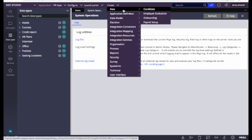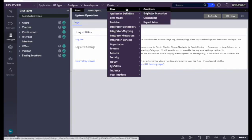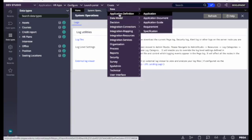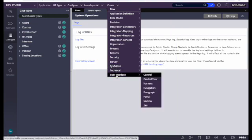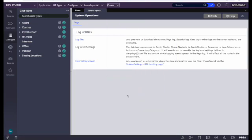The next navigation item is the Create button. From here we can create rules as well as case types — we can create a work object or case. In our application we have Candidate, Employee Evaluation, Onboarding, and Payroll Setup case types, so we can create cases from here. Below these are the categories for rules, so we can create rules as well. Next is Search, from which we can search for a rule or a work object.